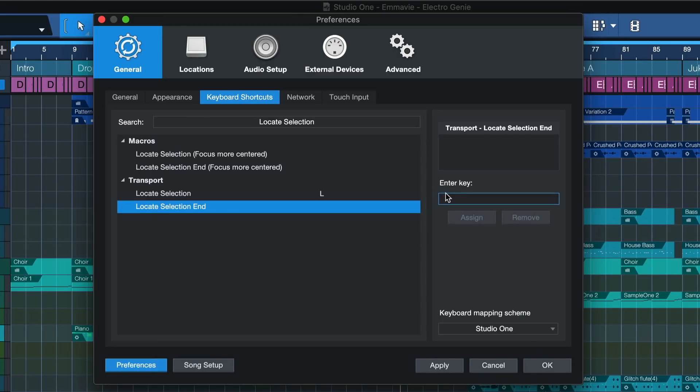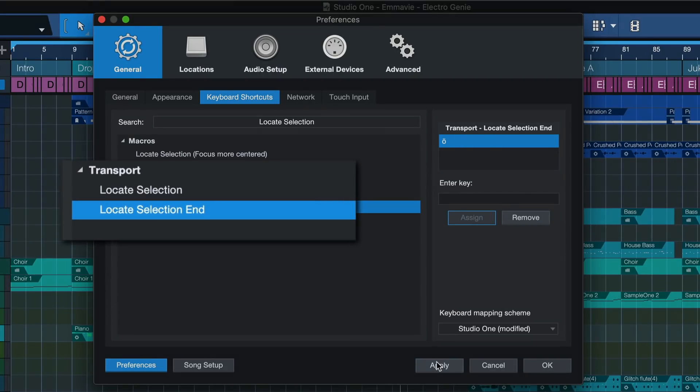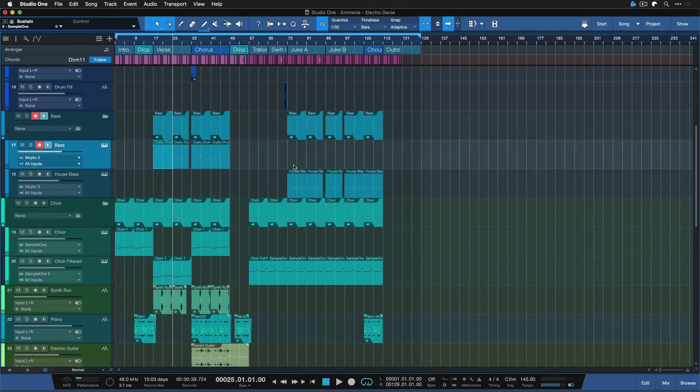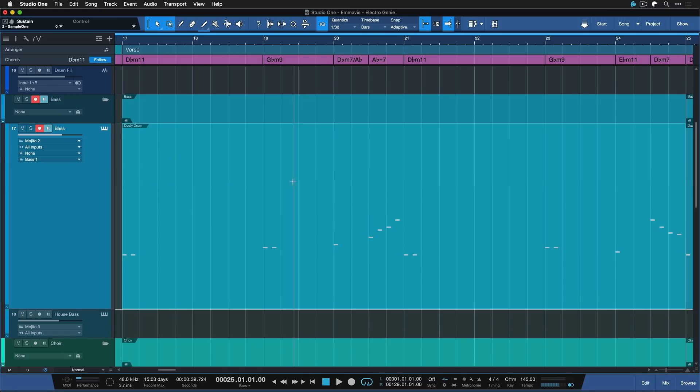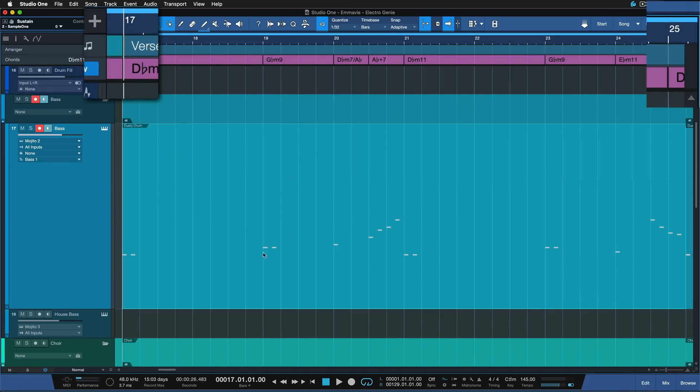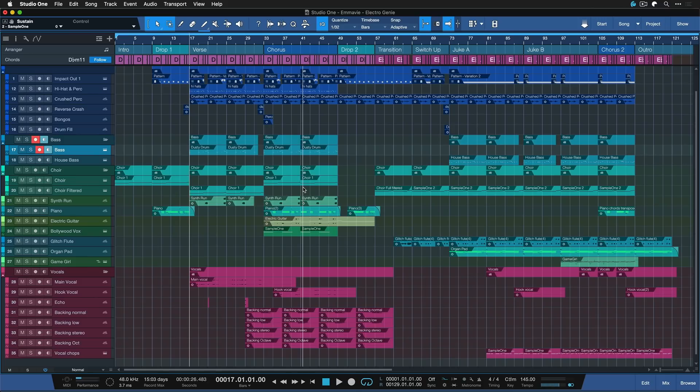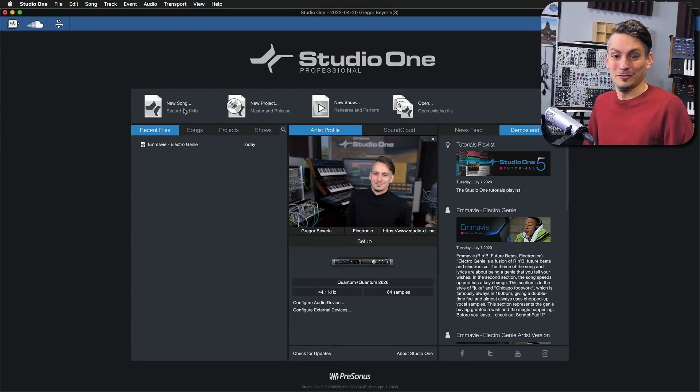Also when it comes to selecting the beginning or the end of events there's two keyboard shortcuts you should get accustomed to they're called locate selection and locate selection end. See how easy it is now for me to zoom in go to the beginning of this event go to the end of this event with one more click. Once I'm done I use zoom overview to go back. It really makes auditioning certain regions and navigating your song production that much more easy and if you want to learn more about it I have an entire video dedicated to it.